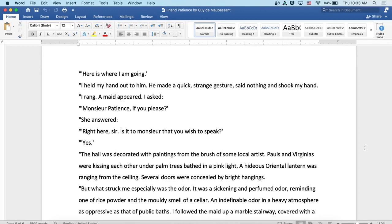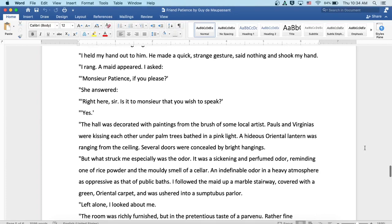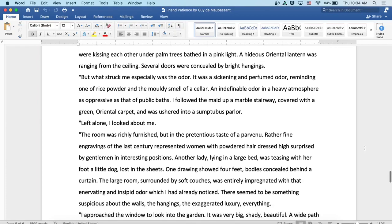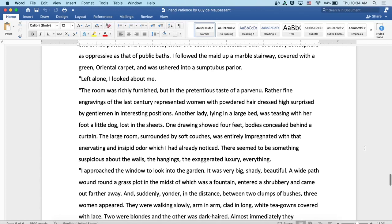I rang. A maid appeared and asked. I said, Monsieur Patience, if you please. She answered, he's right here, sir. Is it to Monsieur that you wish to speak? Yes. The hall was decorated with paintings from the brush of some local artist. Pauls and Virginias were kissing each other under palm trees bathed in a pink light. A hideous oriental lantern was hanging from the ceiling. Several doors were concealed by bright hangings. But what struck me especially was the odor. It was a sickening and perfumed odor, reminding one of rice powder and the moldy smell of a cellar, an indefinable odor of a heavy atmosphere as oppressive as that of public baths.